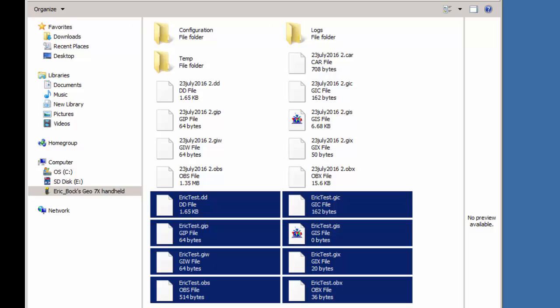There are times where people send the raw files to somebody, a customer for example, and then they're like, well, what do I do with these? So what I'm going to show you is how to convert these.